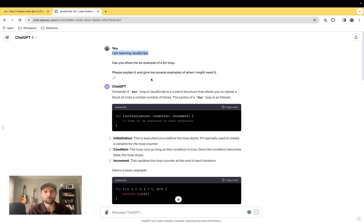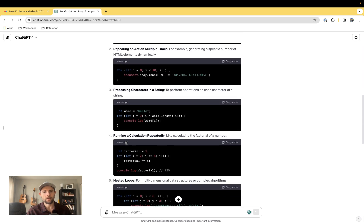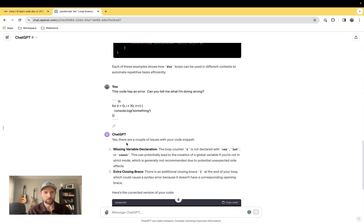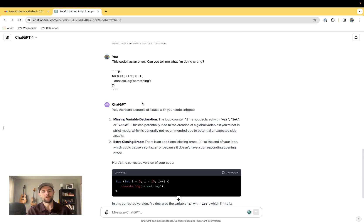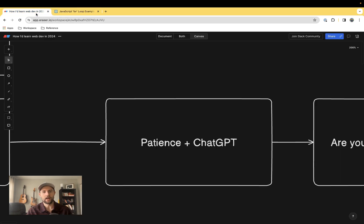The first one is just a general prompt: I am learning XYZ, whatever you're learning, give me some examples and an explanation. The second type of prompt is: this code has an error, can you help me fix it. These are great prompts to use, I'd highly recommend them as you're learning.